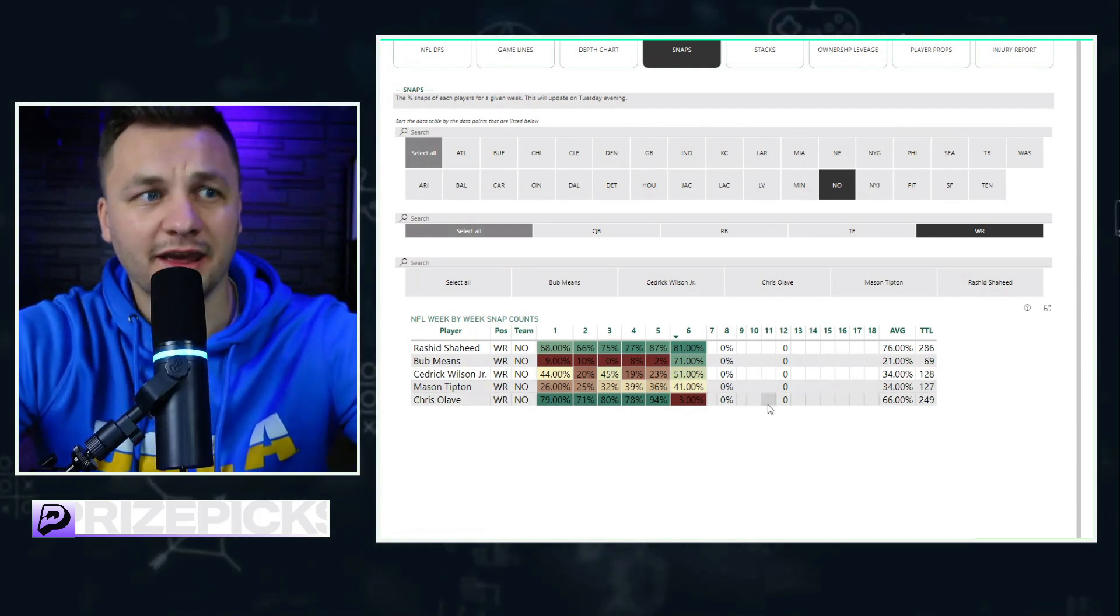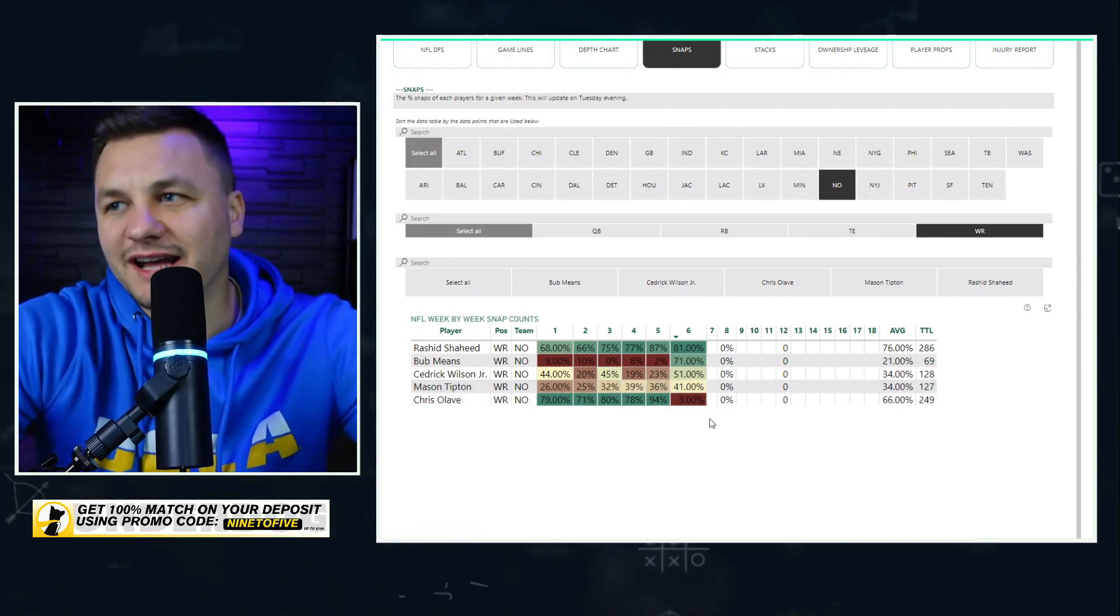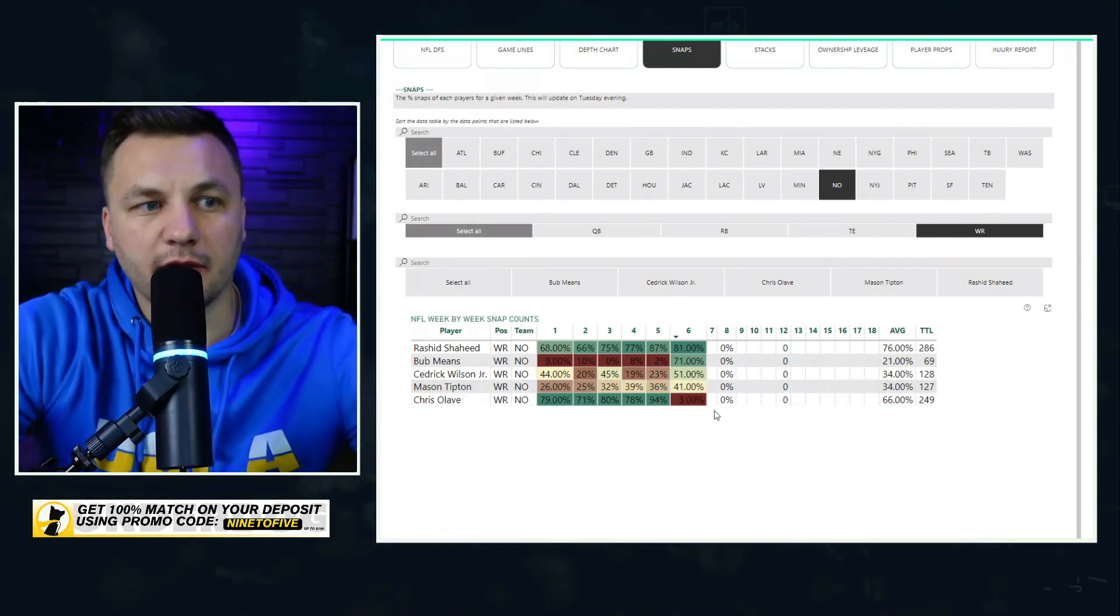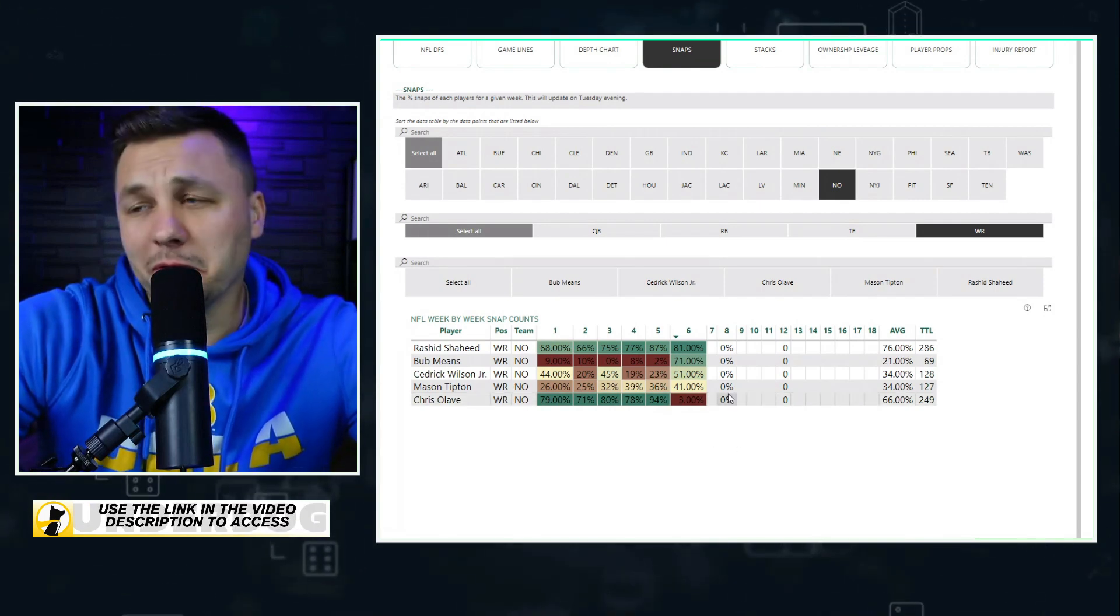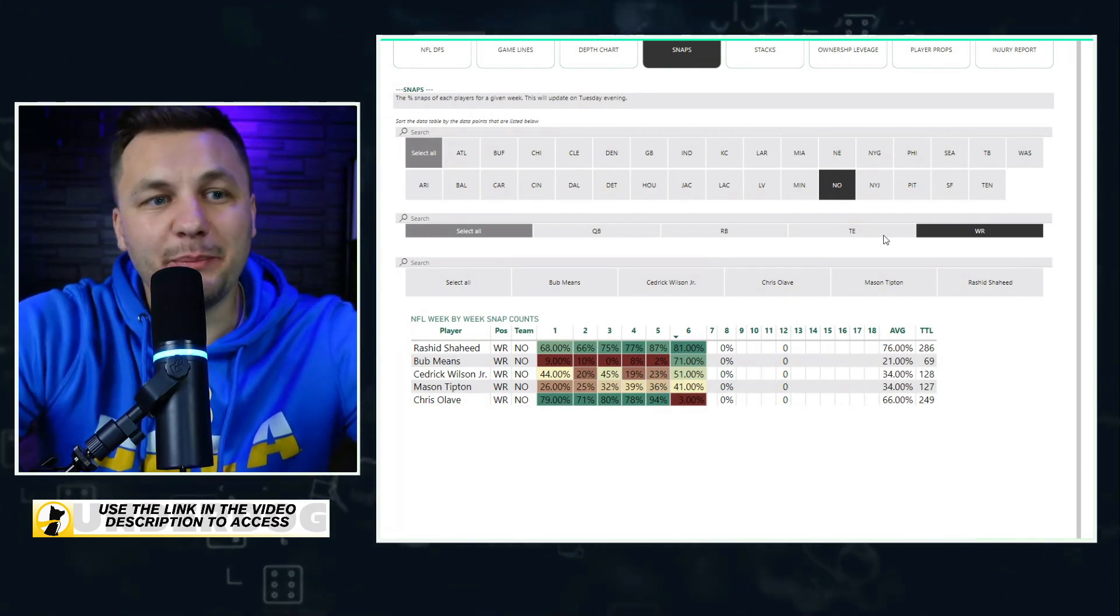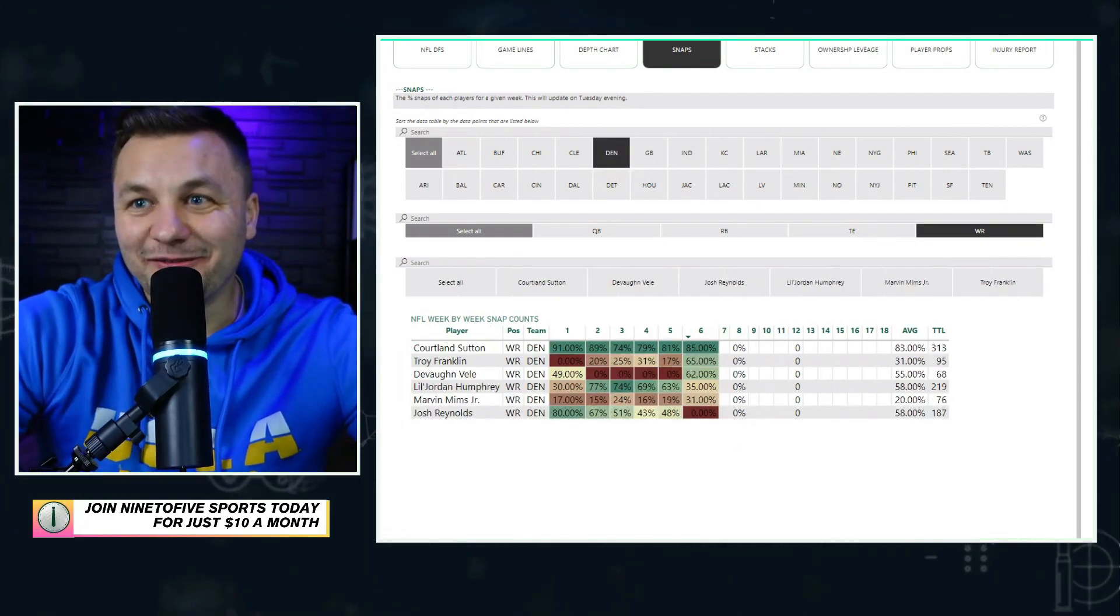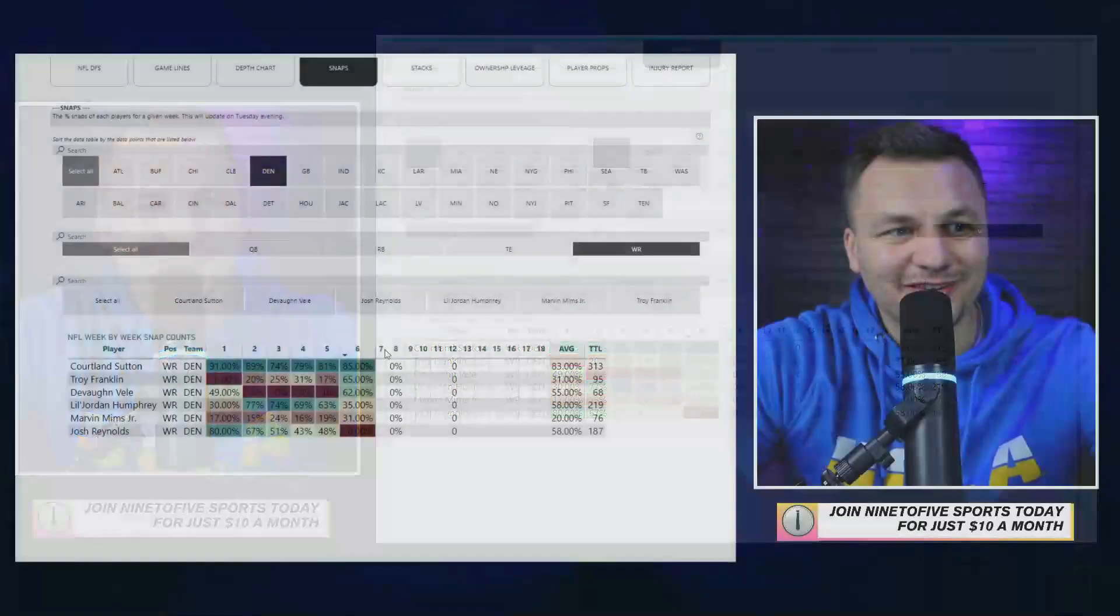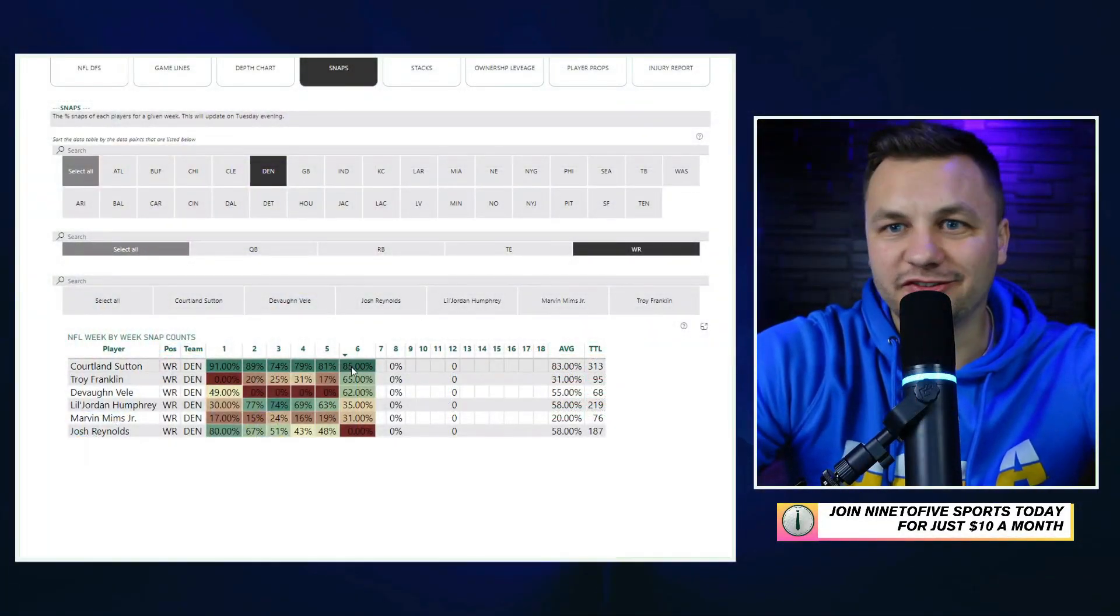Bub Means honestly was extremely impressive in this game. I was shocked at how solid he looked. That being said, I thought Tipton looked pretty decent as well. His role is still going to be there. Given it's a short week, I'm not expecting Chris Olave to play, so we might be looking at a decent amount of Bub Means in this game.